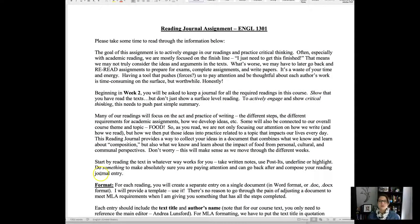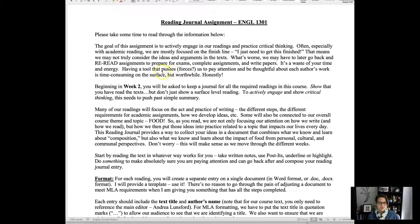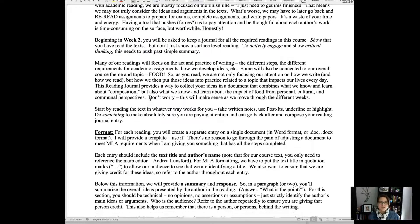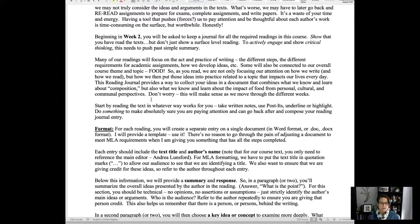So this is a tool that maybe forces us to pay attention, but it is really worthwhile. Beginning of week two, you're going to start this to actively engage and show critical thinking. Many of our readings are going to be about writing because in order to develop our writing skills, we need to understand what we're thinking and doing when we write.